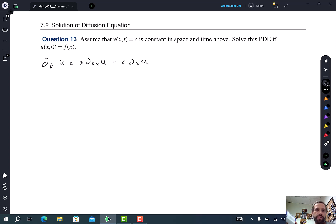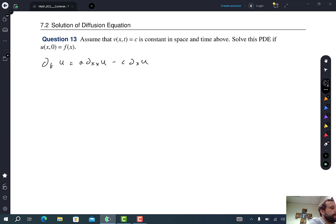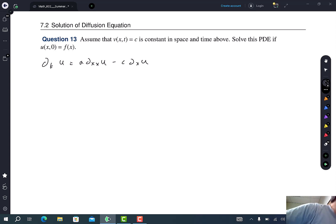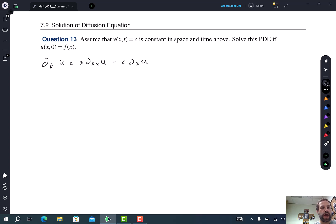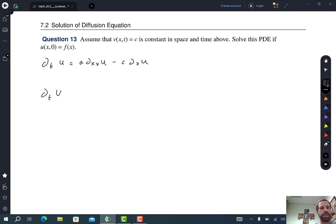As we've been doing, you're going to want to get your table of Fourier transforms. You'll have those sorts of things available on the exam because it's an open book exam. So take the Fourier transforms of both sides. When I do that, on the left-hand side it's going to be the t-derivative of the Fourier transform.